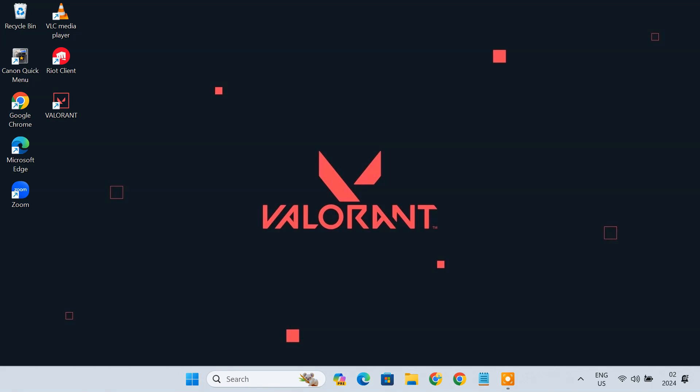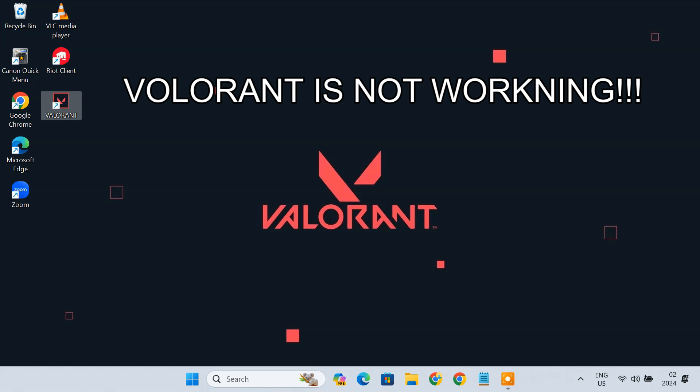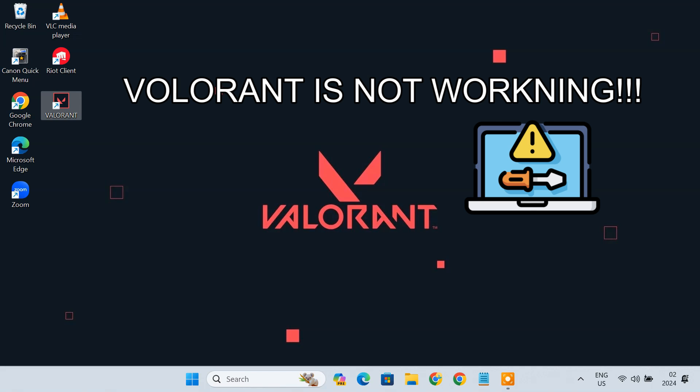Many Valorant players reported that after installing Valorant, when they try to launch the game, the game doesn't open. If you are also facing the same issue and Valorant is not working on your Windows 11 PC, then this video will help you fix the problem. I'll be showing several troubleshooting methods. You have to follow them one by one until the issue is resolved. So let's dive in.